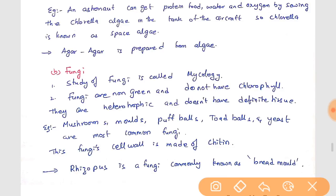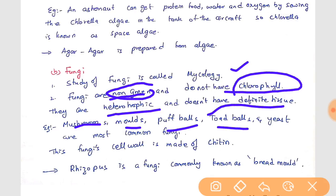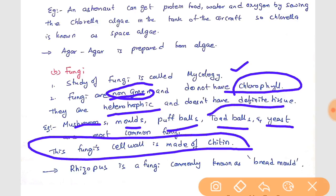The study of fungi is called mycology. Fungi are non-green and do not have chlorophyll; they are heterotrophic in nature and depend on others for food. They also don't have definite tissue. Common examples of fungi are mushrooms, molds, puffballs, toad stools, and yeast. Fungi cells are made of chitin — this is an important point to remember.